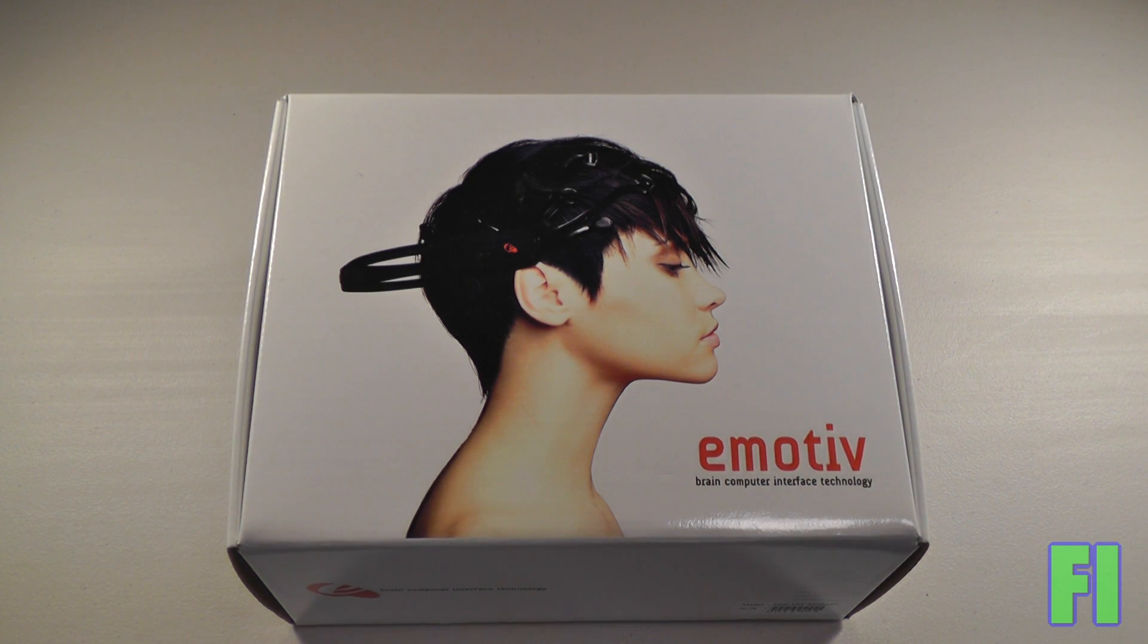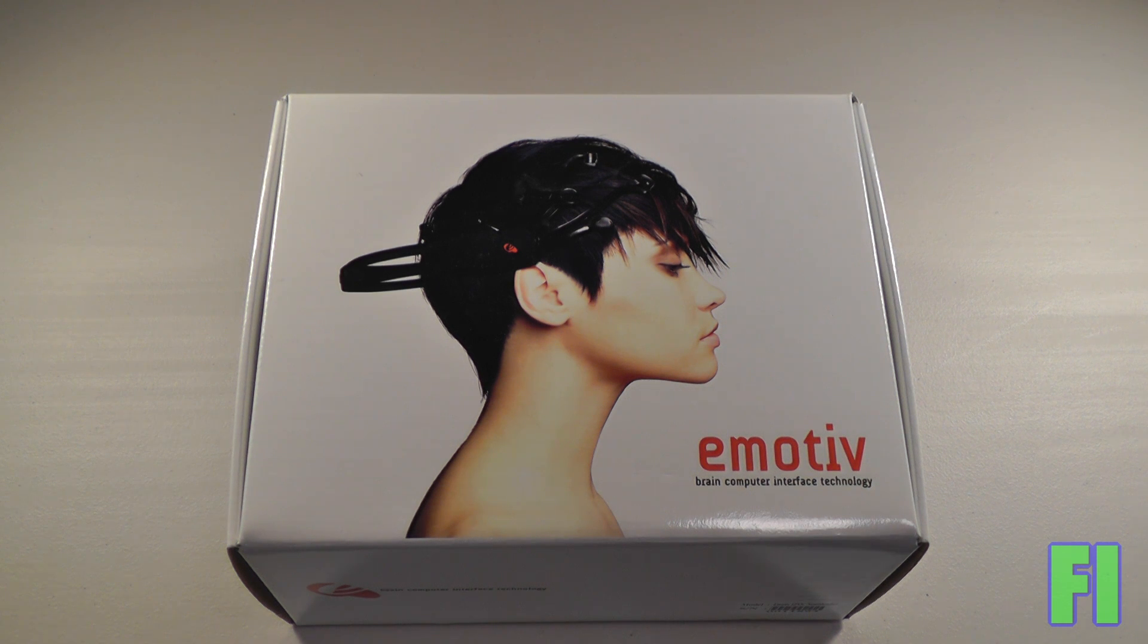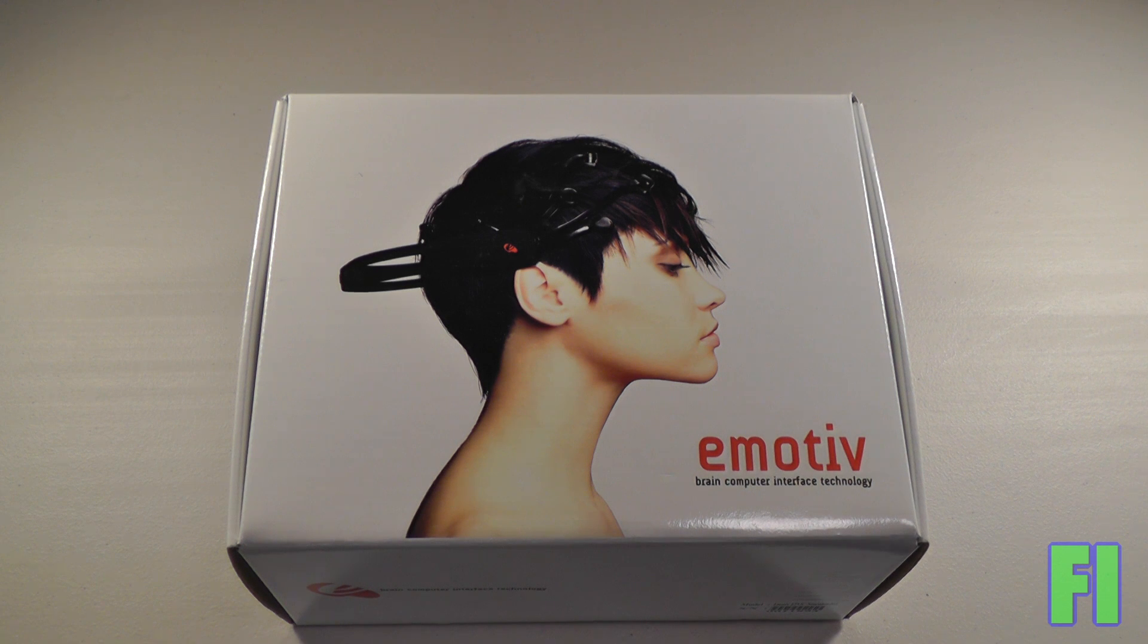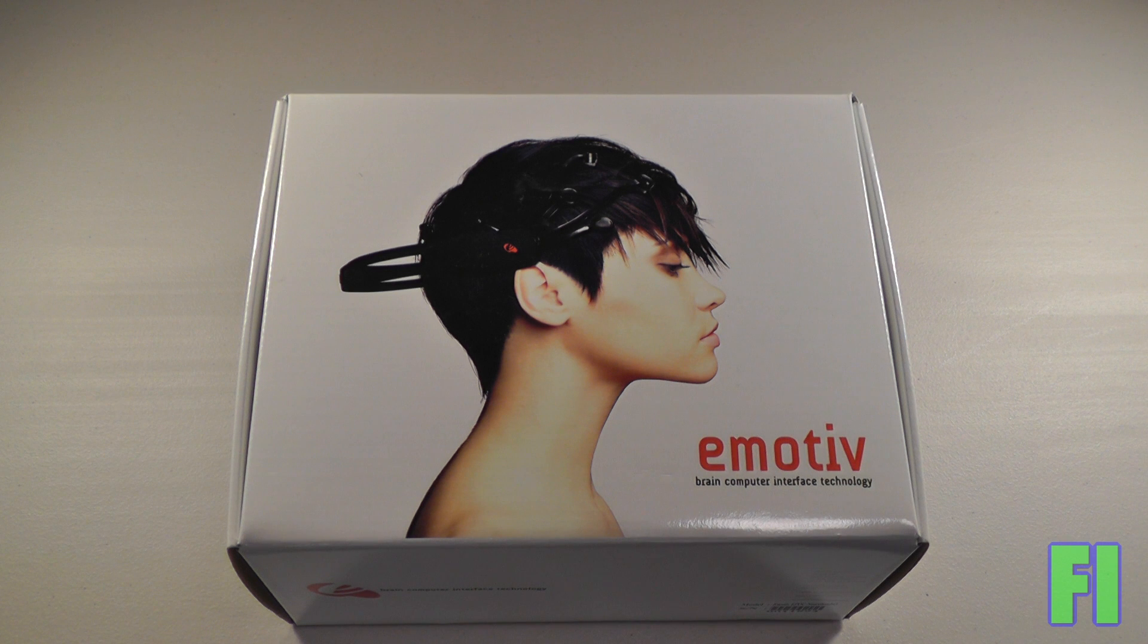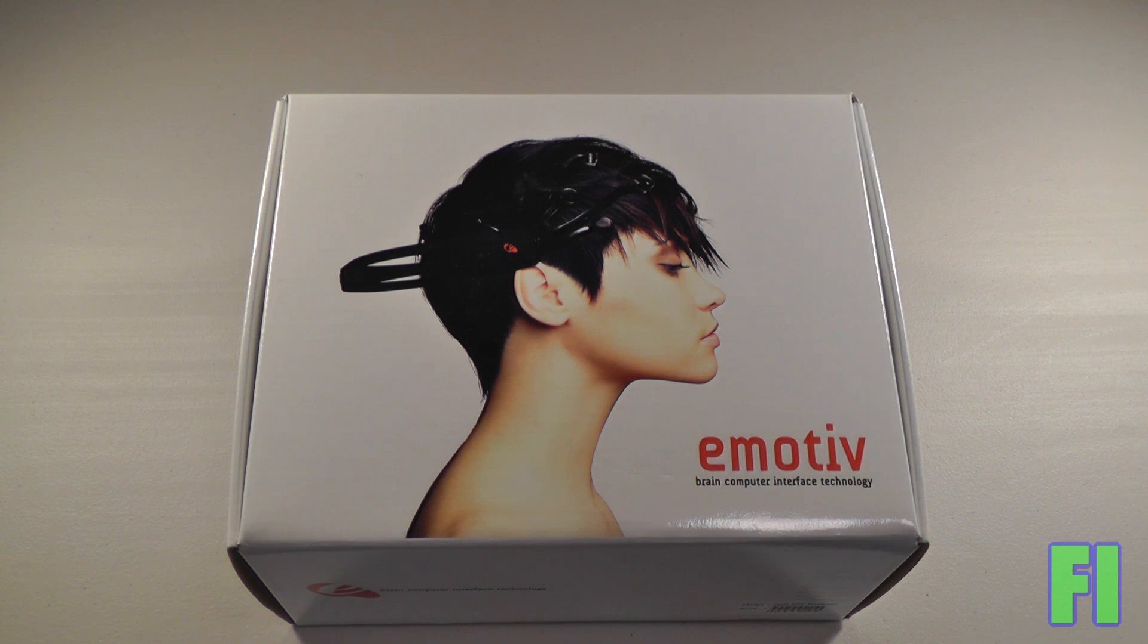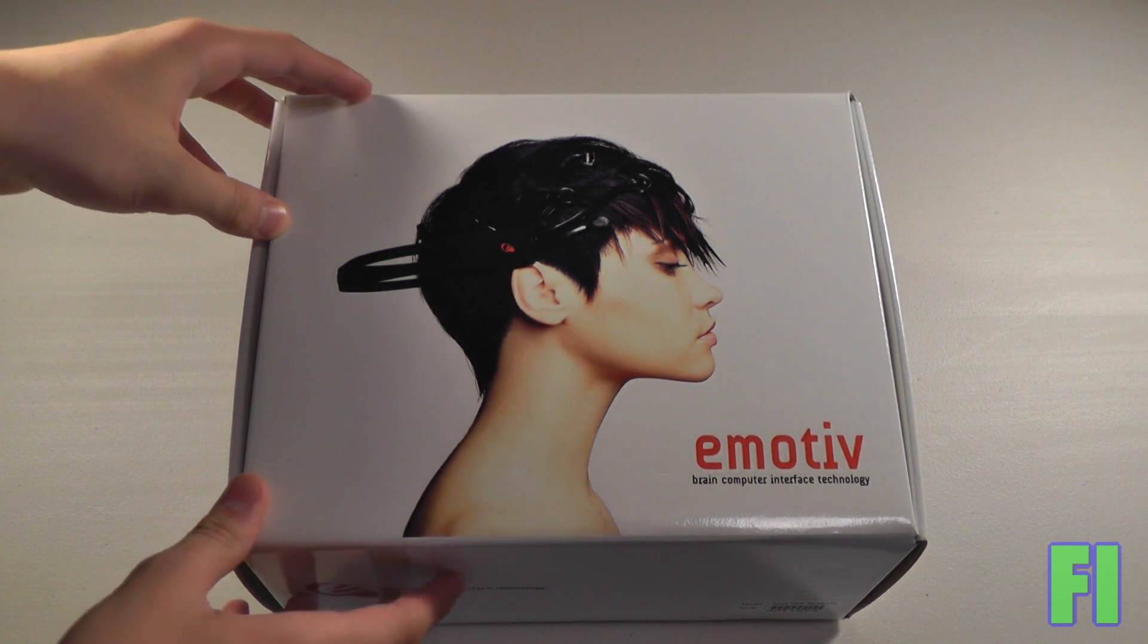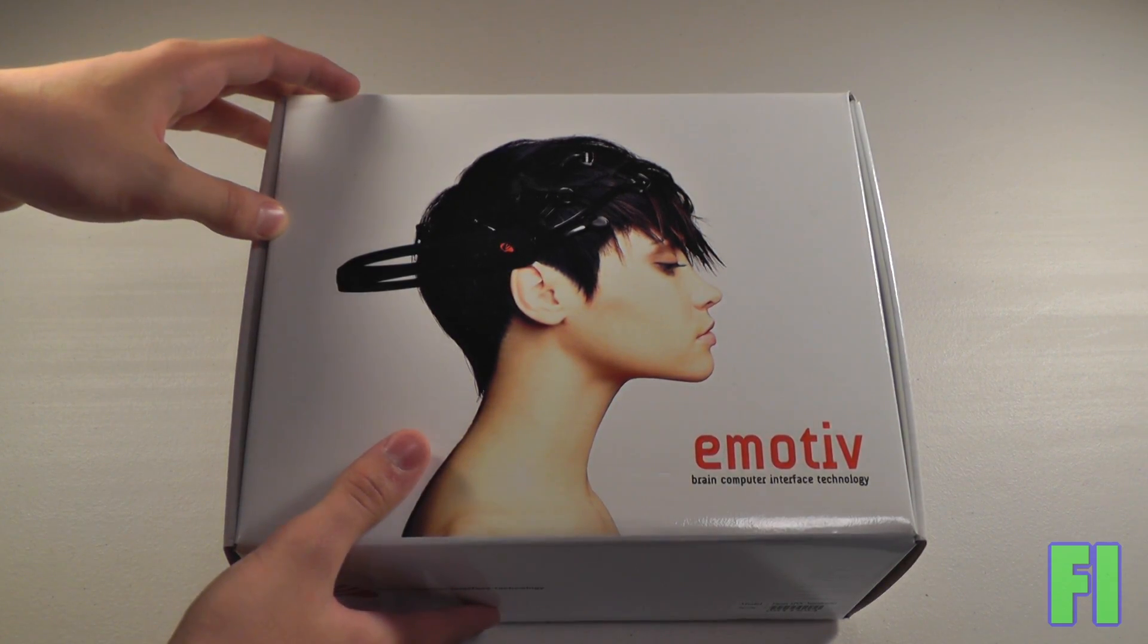Hey everybody, it's Future Inventions here with the unboxing, setup, and first impressions of the Emotive Brain Computer Interface. So this thing is essentially a device that sits on your head and will allow you to communicate with a computer wirelessly. Basically brain scanning technology. It's an EEG machine that's wireless and with the software you can do some pretty incredible things.